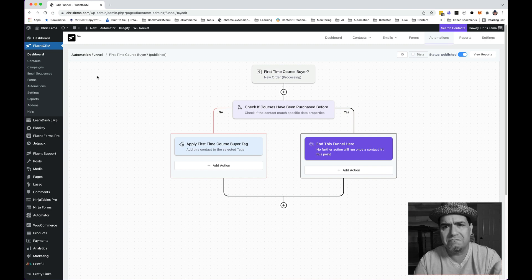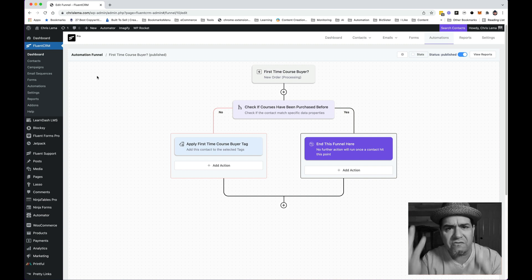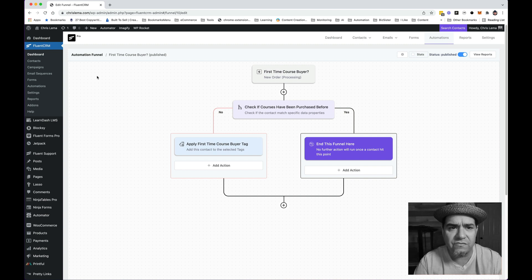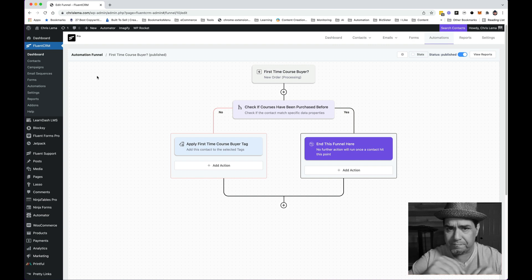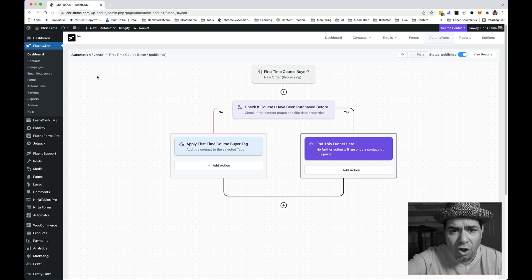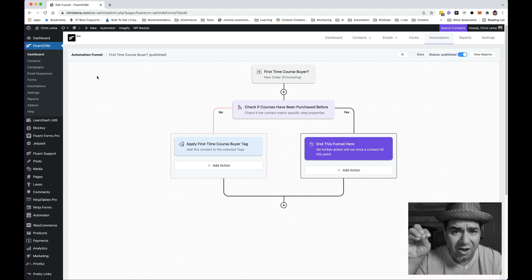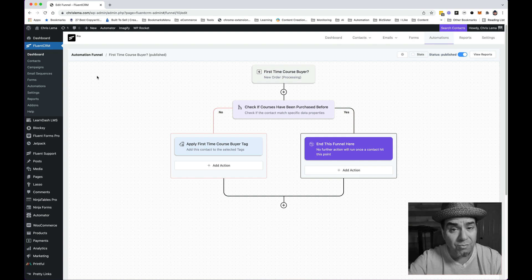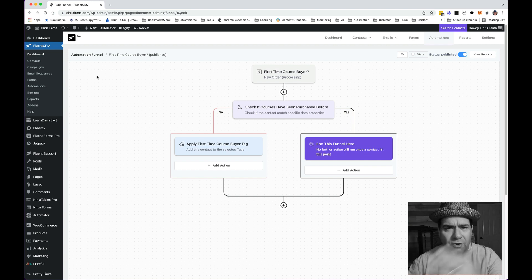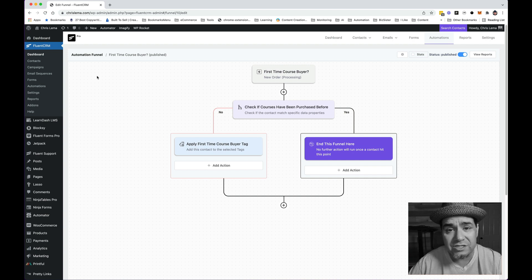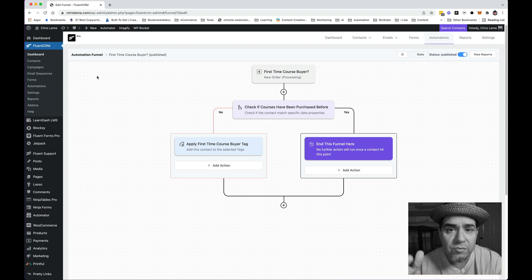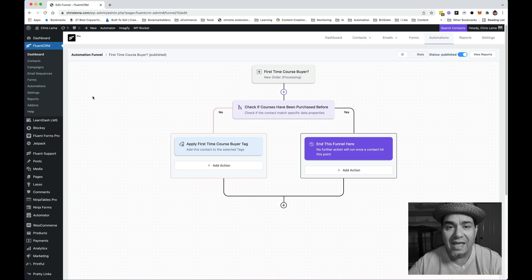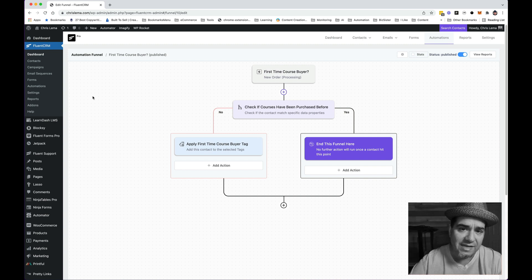...this site gets 20 to 50,000 visitors a month, but they're not all in the CRM. They're not all interacting. They're mostly reading. And the number of people that go through these automations are way, way less. And so I'm very comfortable using Fluent CRM here on the site. And I have great hosting because of course, Nexus.